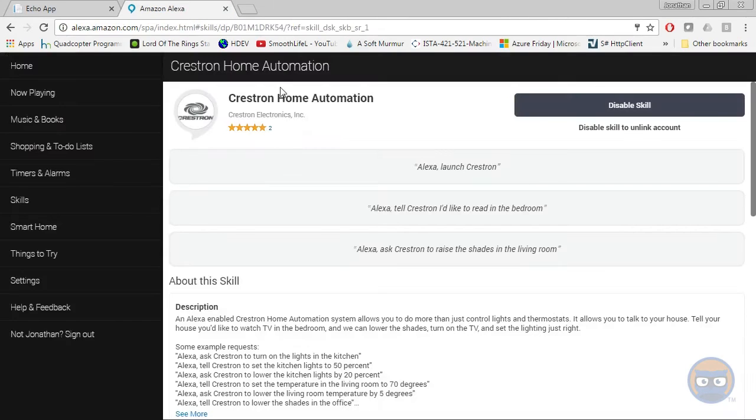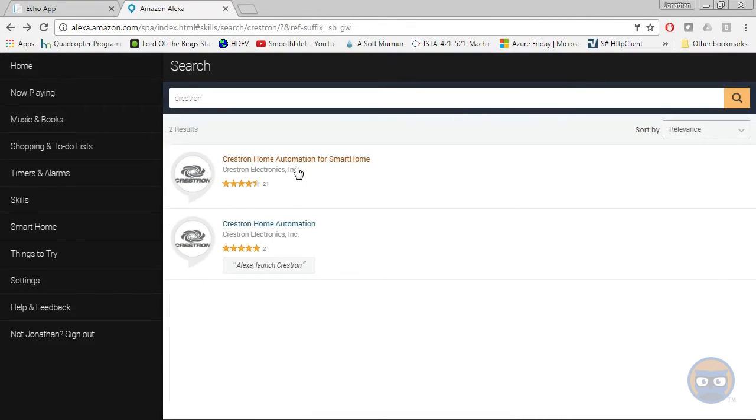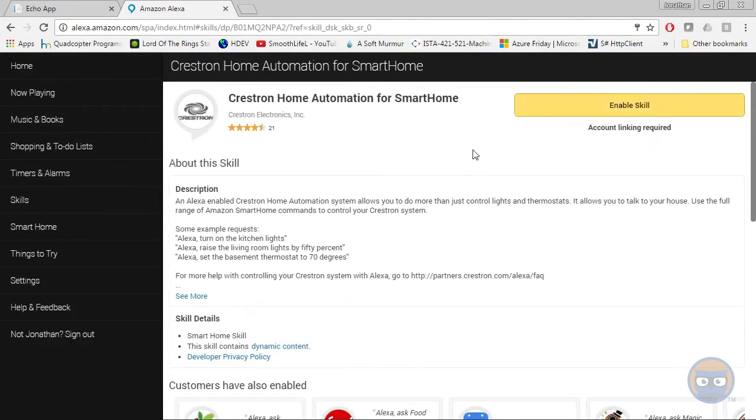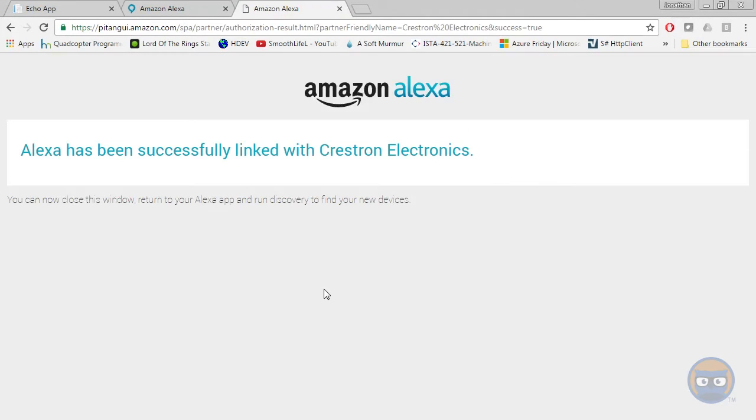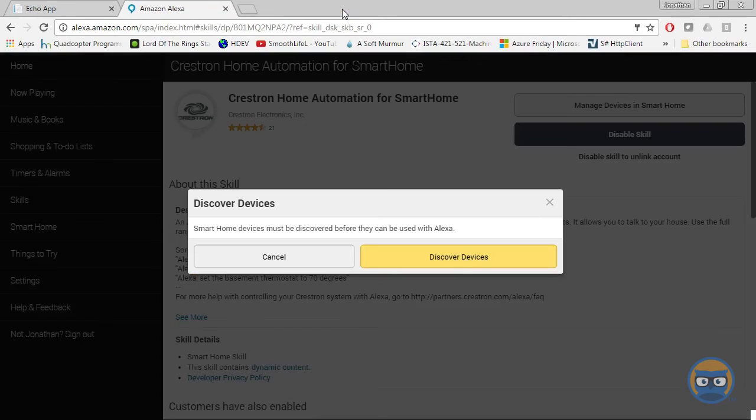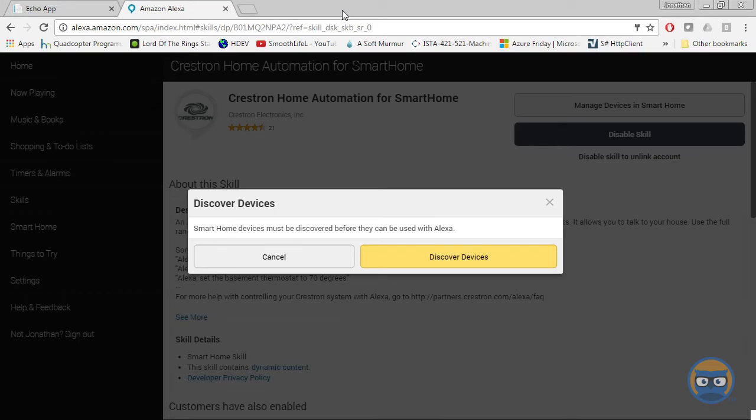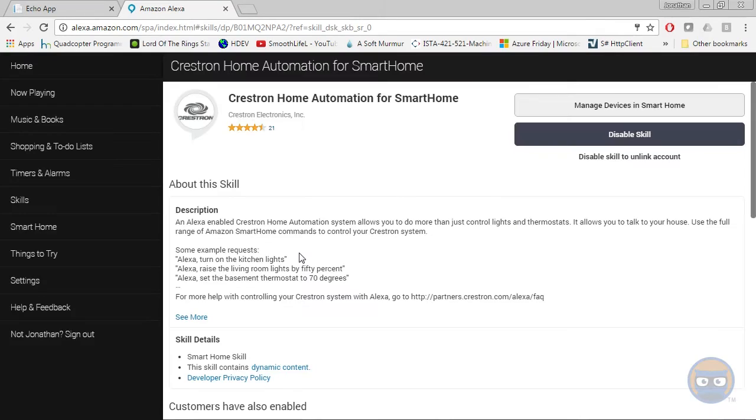And we'll go back and grab the second one, enable that skill, and then go ahead and link it. All right. And after you link the second skill, you'll get a popup like this saying that it needs to discover devices. But we haven't programmed our system yet, so if we did that, it wouldn't discover anything. So just go ahead and dismiss this for now, and we can bring it up later. Now all we need to do is the simple programming.